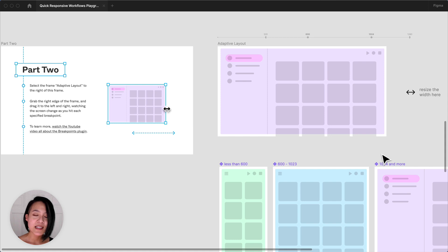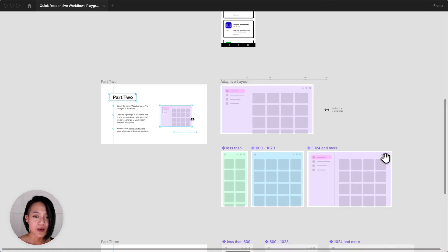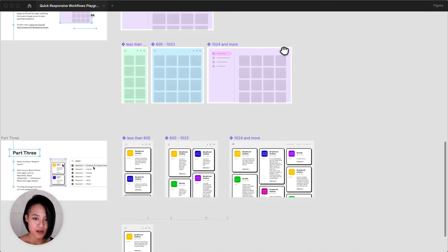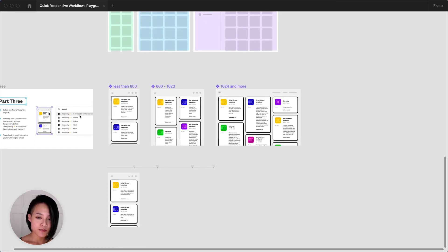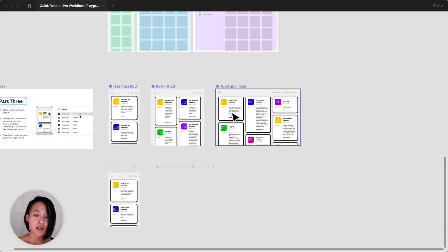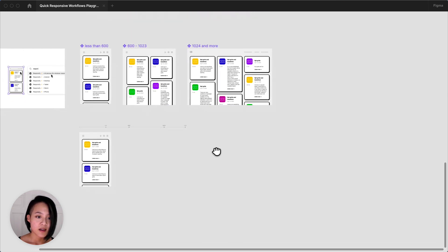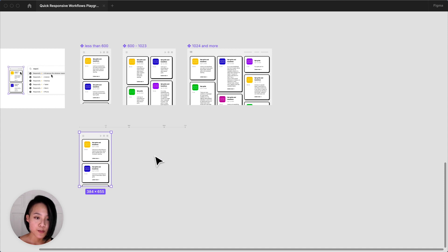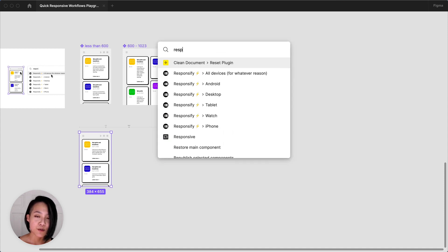Now, let's see what happens when we combine the two plugins. I've already defined my three breakpoints in the plugin along with the matching design. I'm going to select the frame that was generated by the Breakpoints plugin and run Responsify on it.